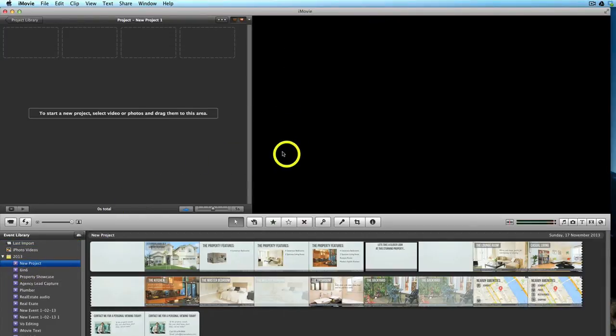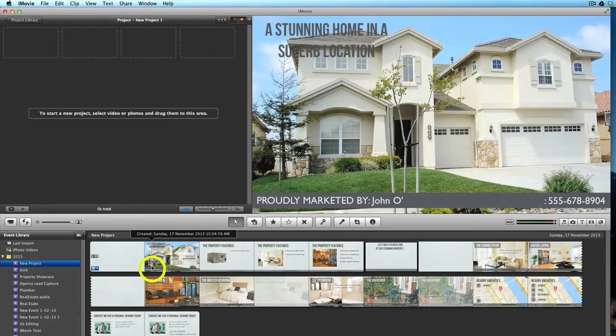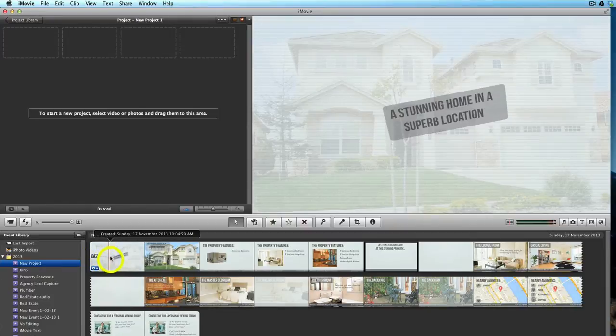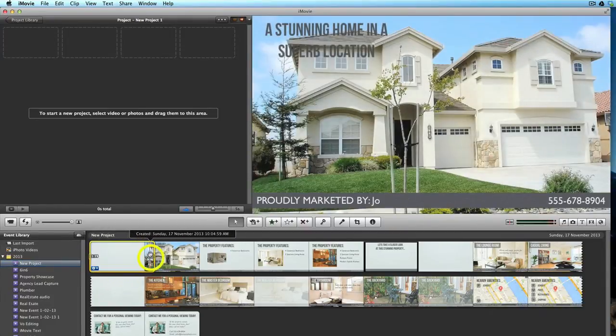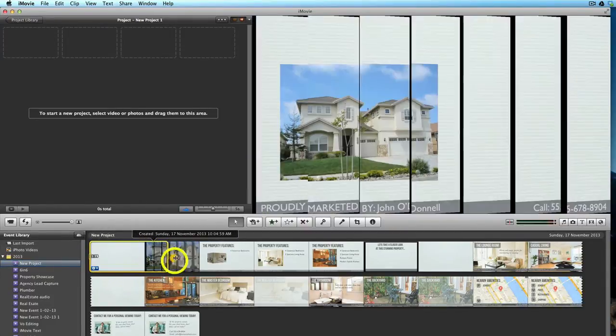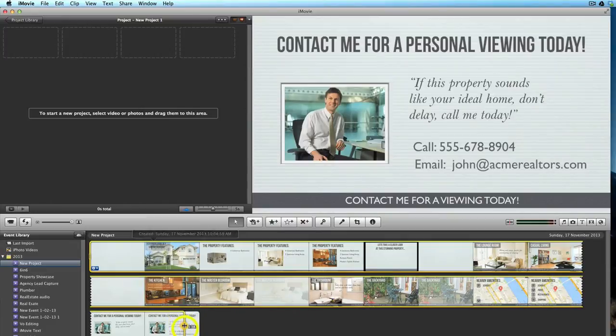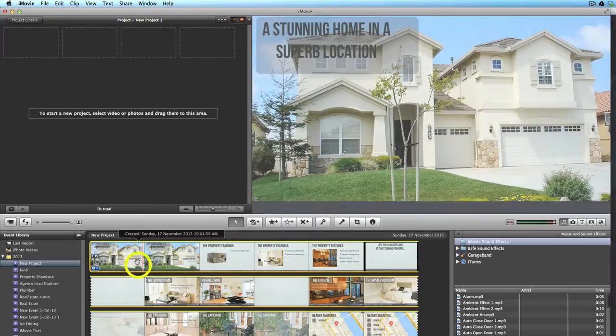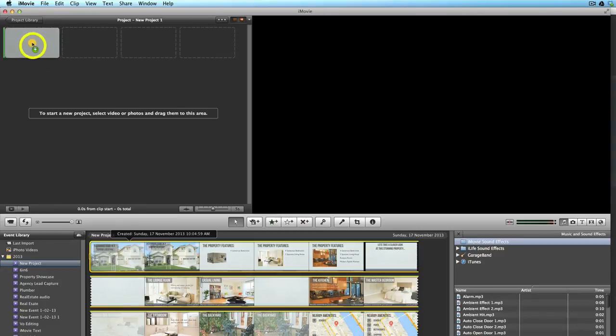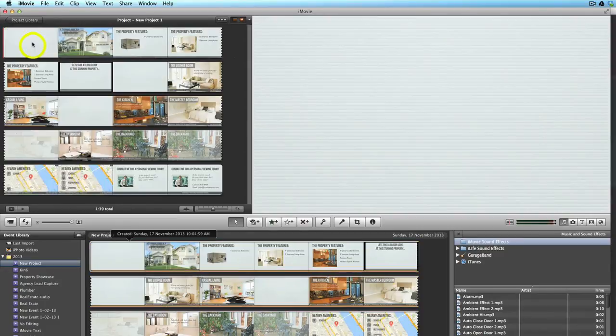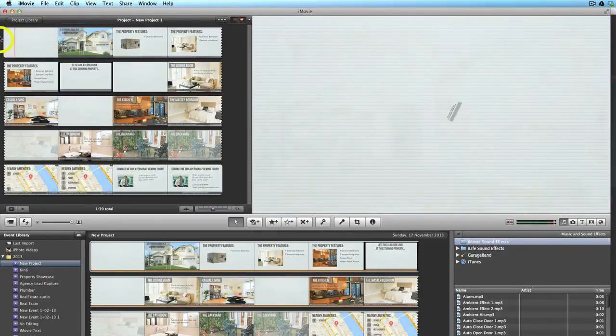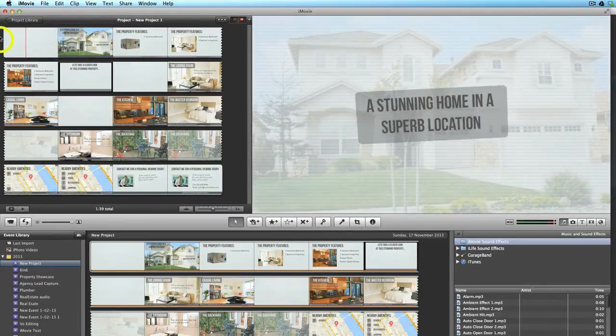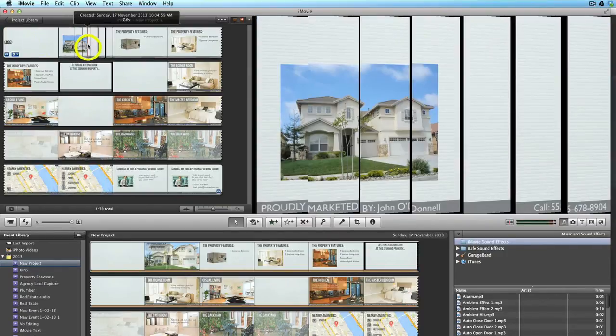So now you can see that iMovie has imported the file into the new event pane. So we click on it, make sure the whole of the video is highlighted by clicking and dragging right down to the end of the movie, and then we can just drag the movie into the project pane and let go. And there's the movie. You can see if you press the spacebar it'll begin playing through. Okay, so now we want to add some background music.